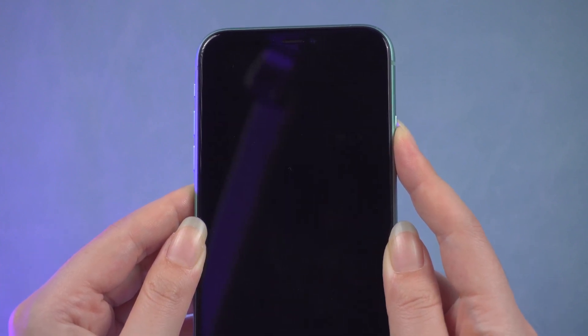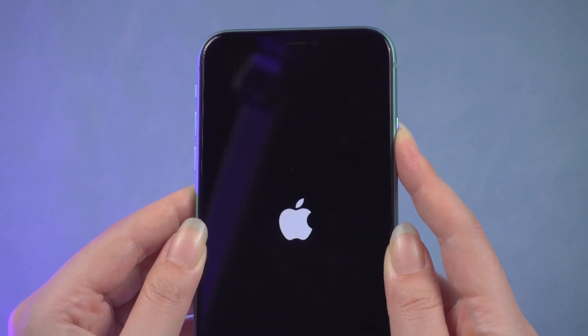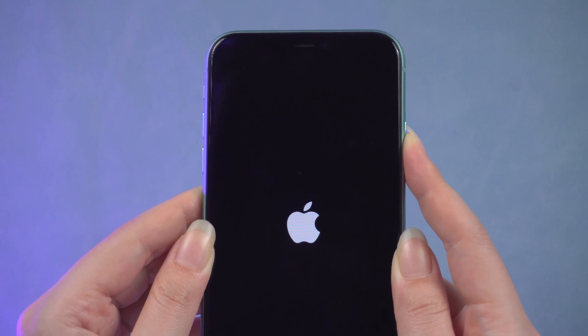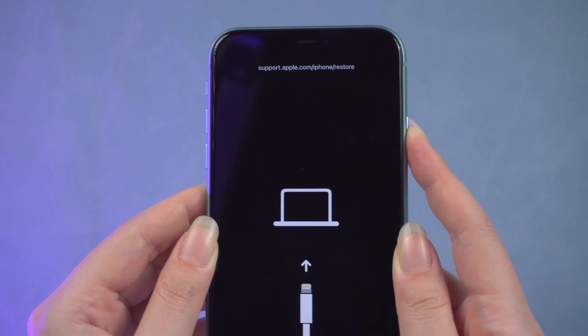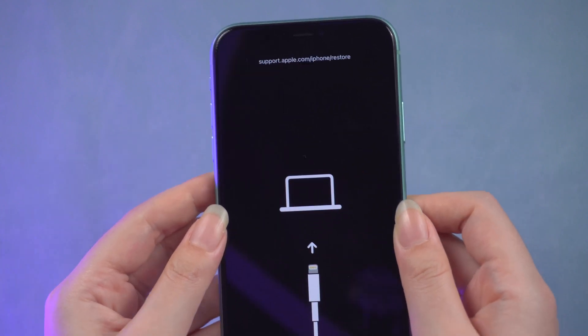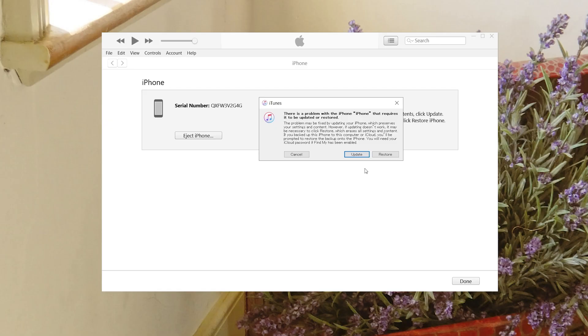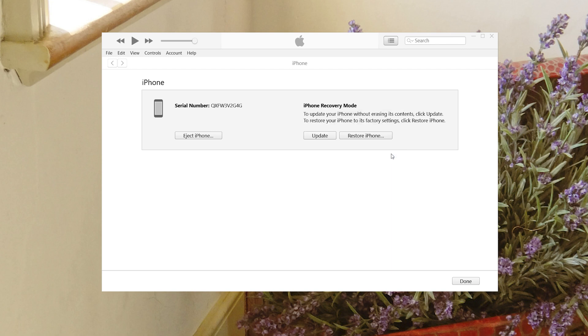Then go back to iTunes. A pop-up window will appear to guide you through the restore. Click restore. iTunes will download software for your iPhone and begin the restore process.